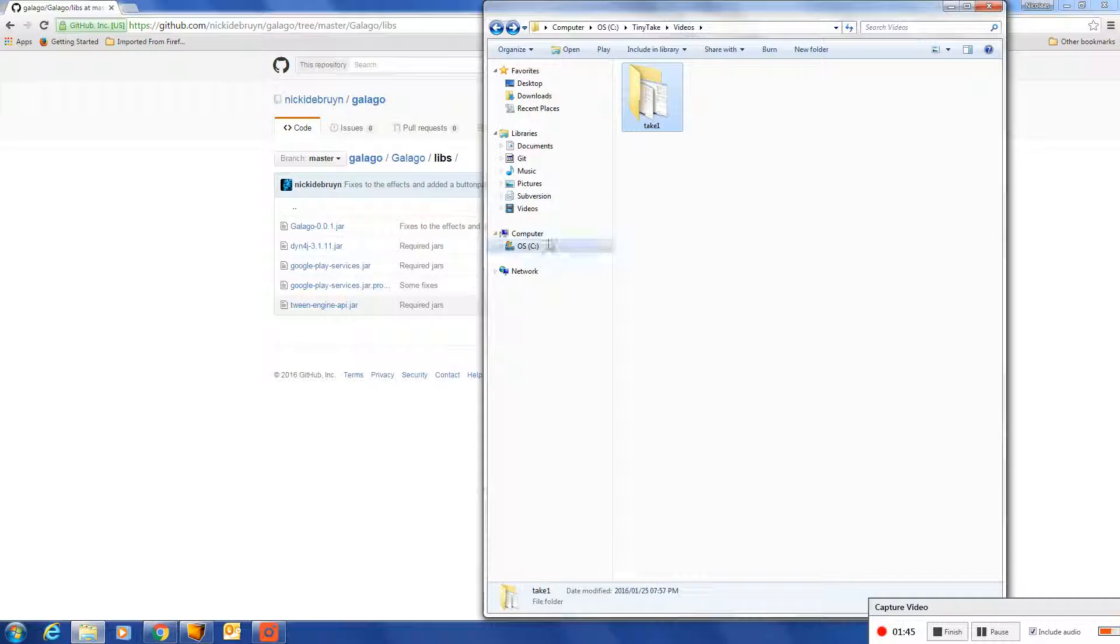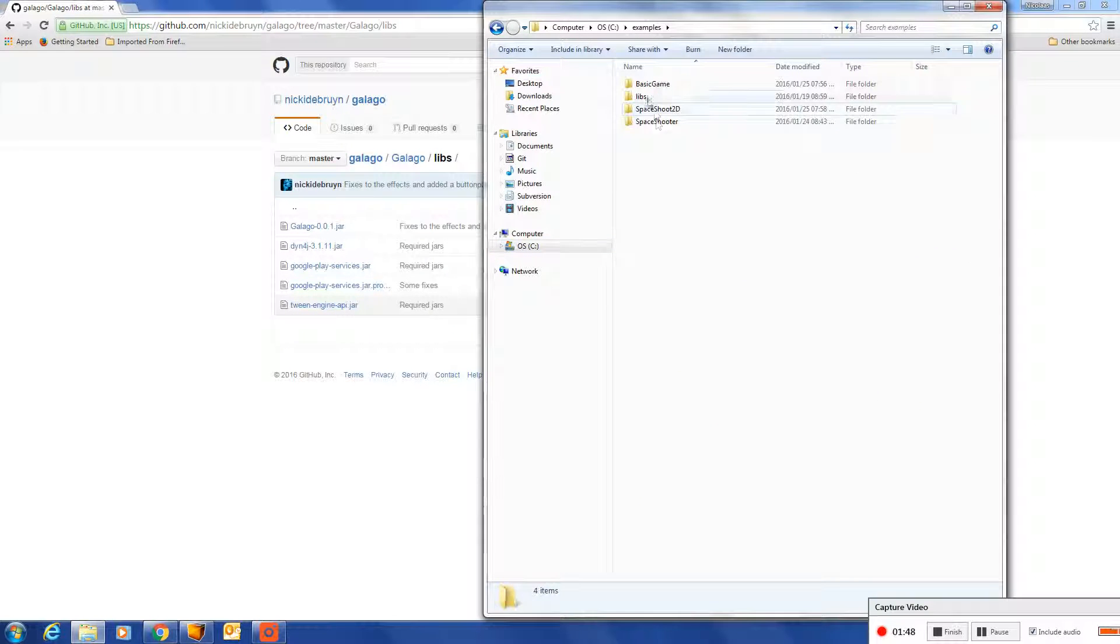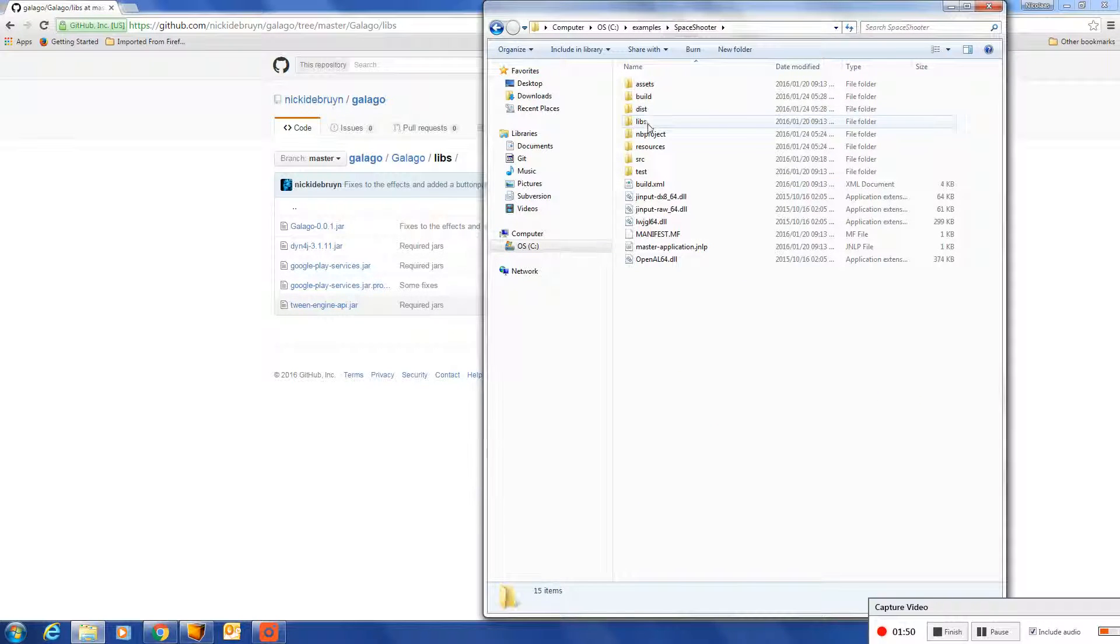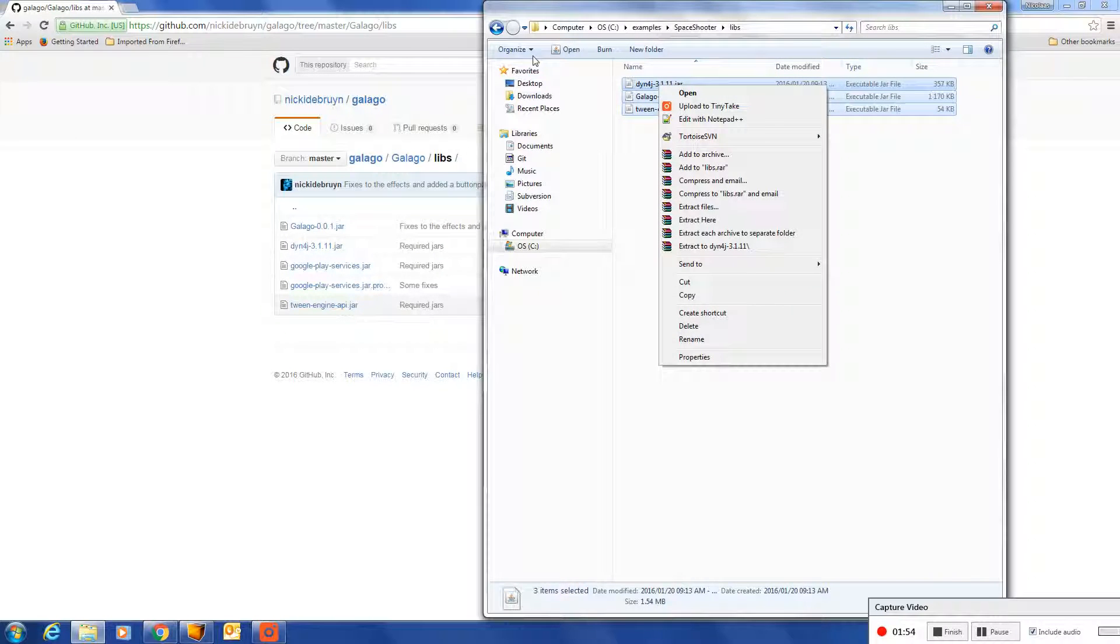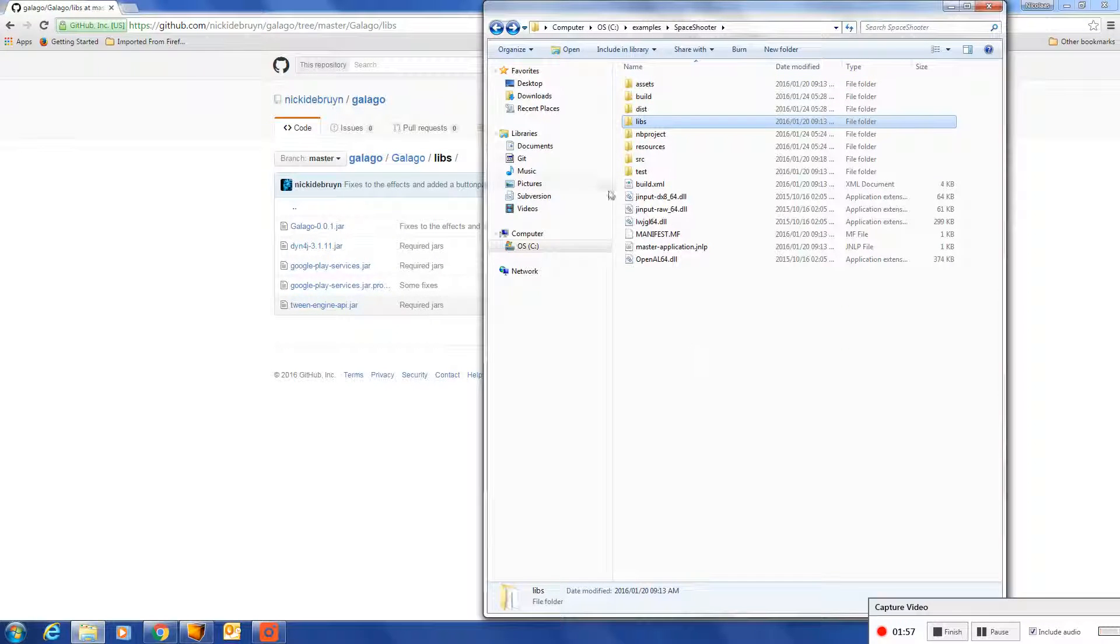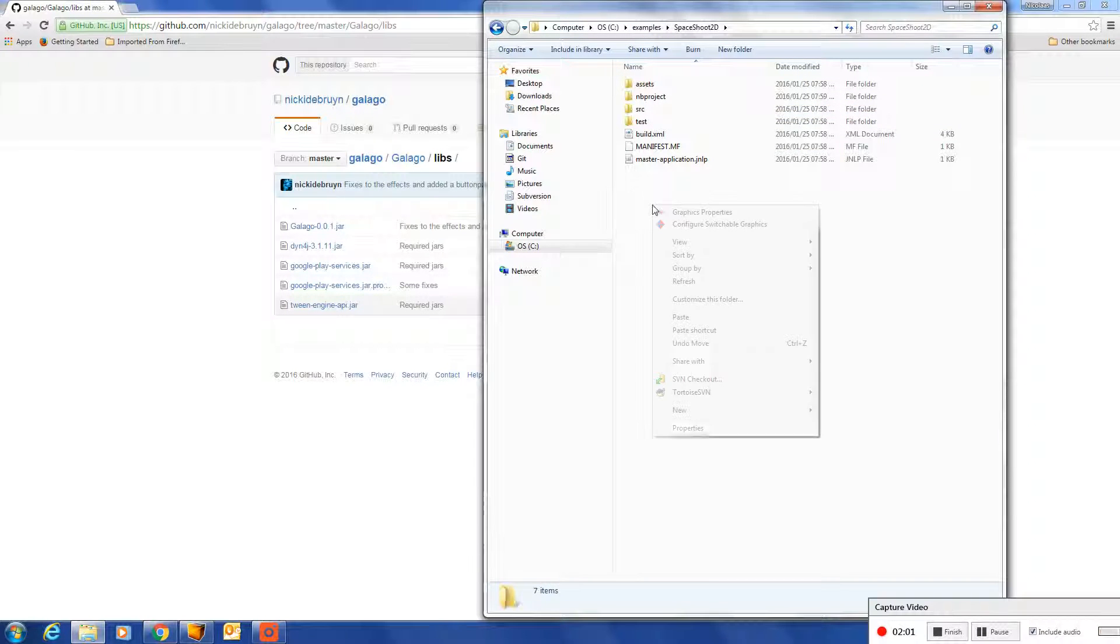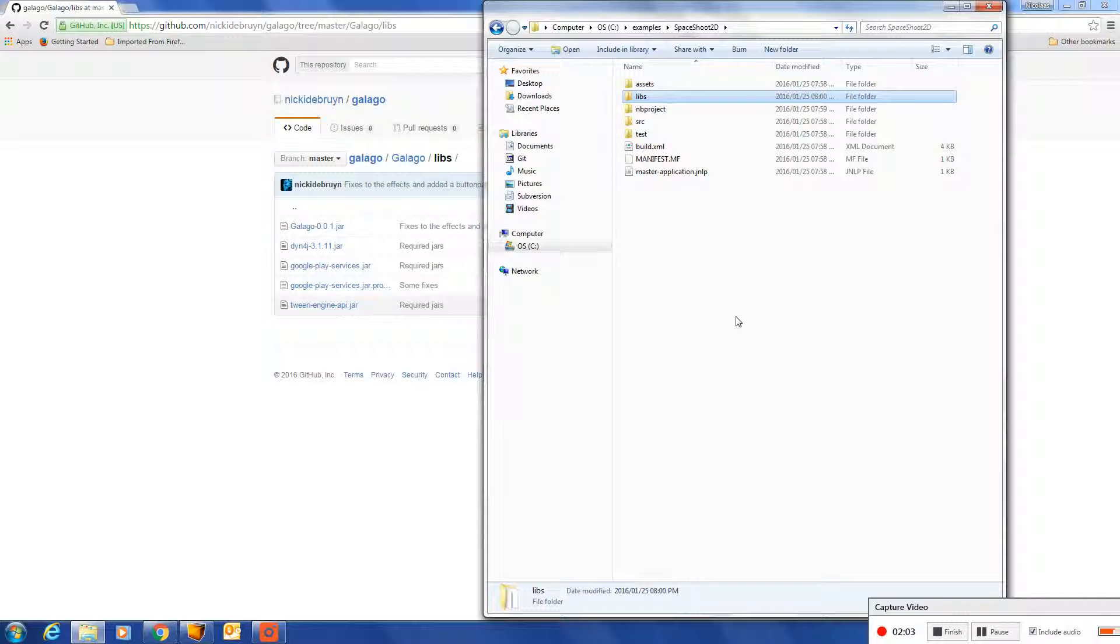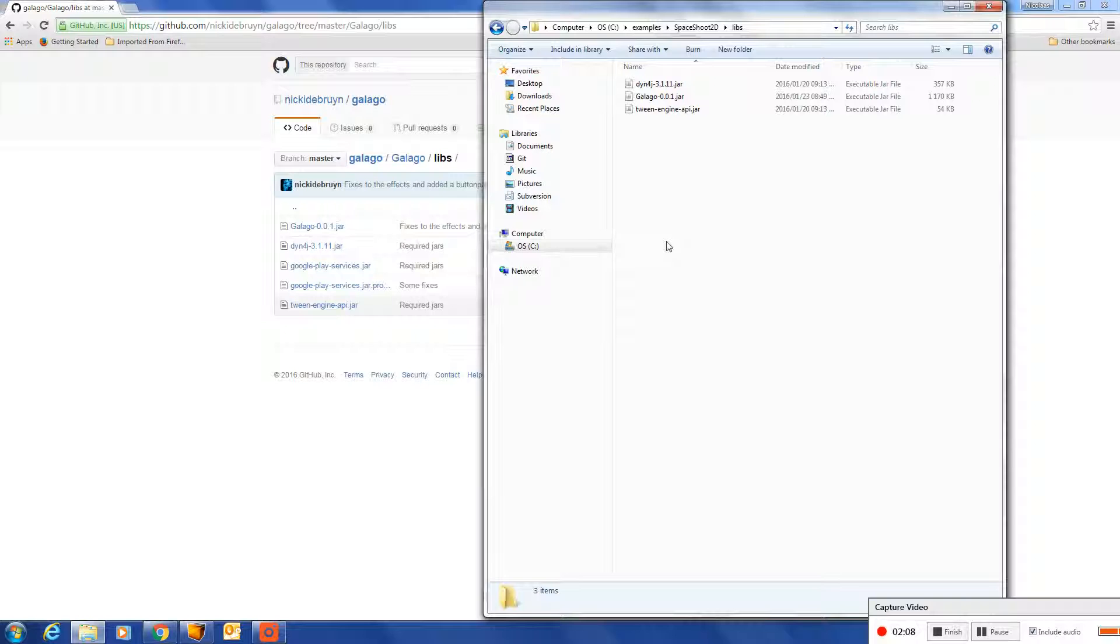So let's go and get those downloaded libraries. I normally put them directly under the root of my project called LIPS.